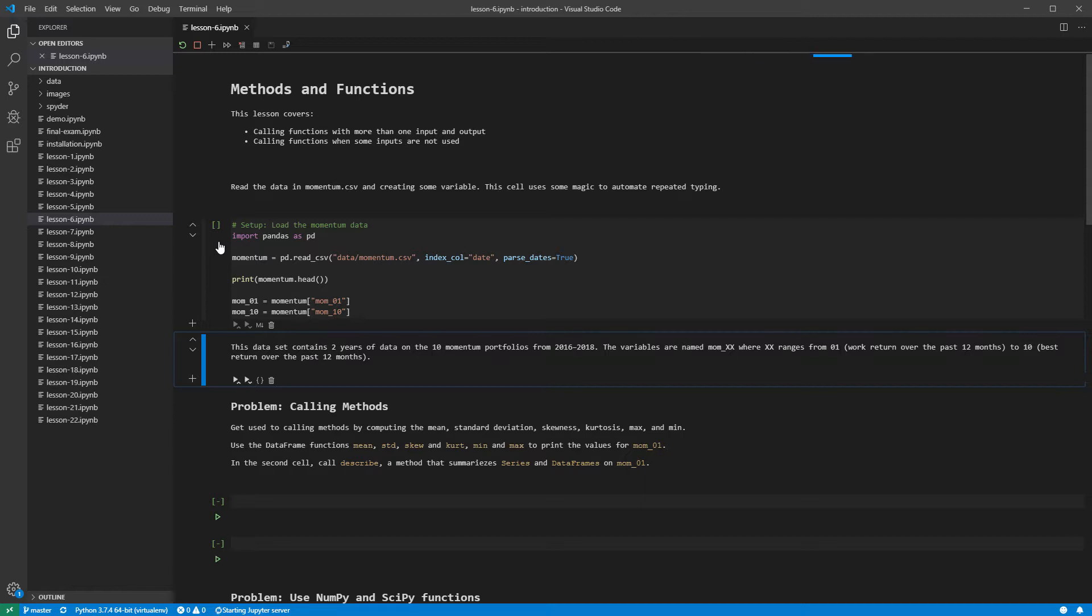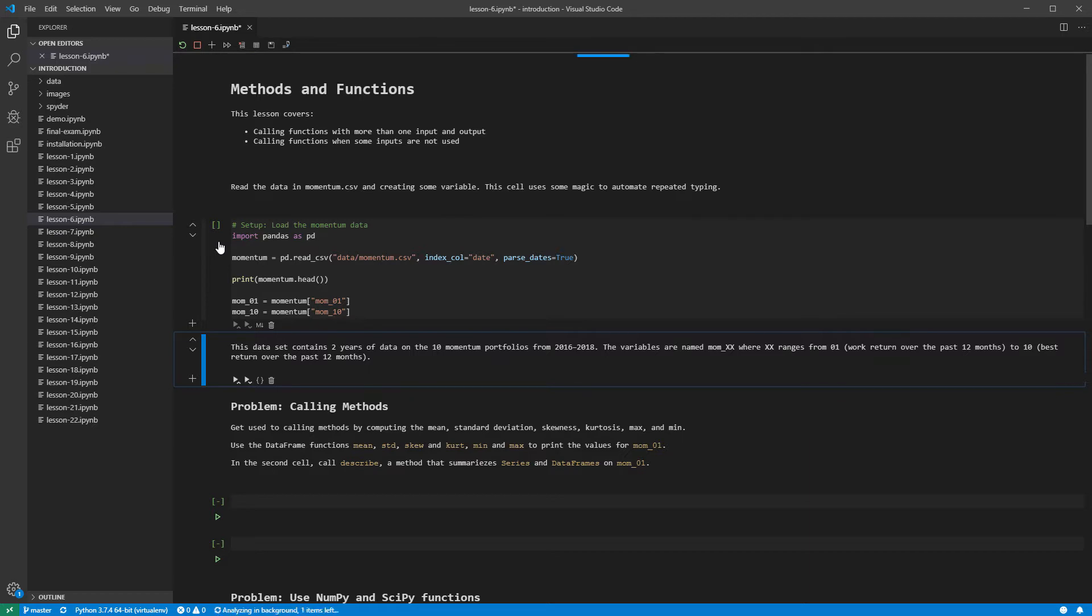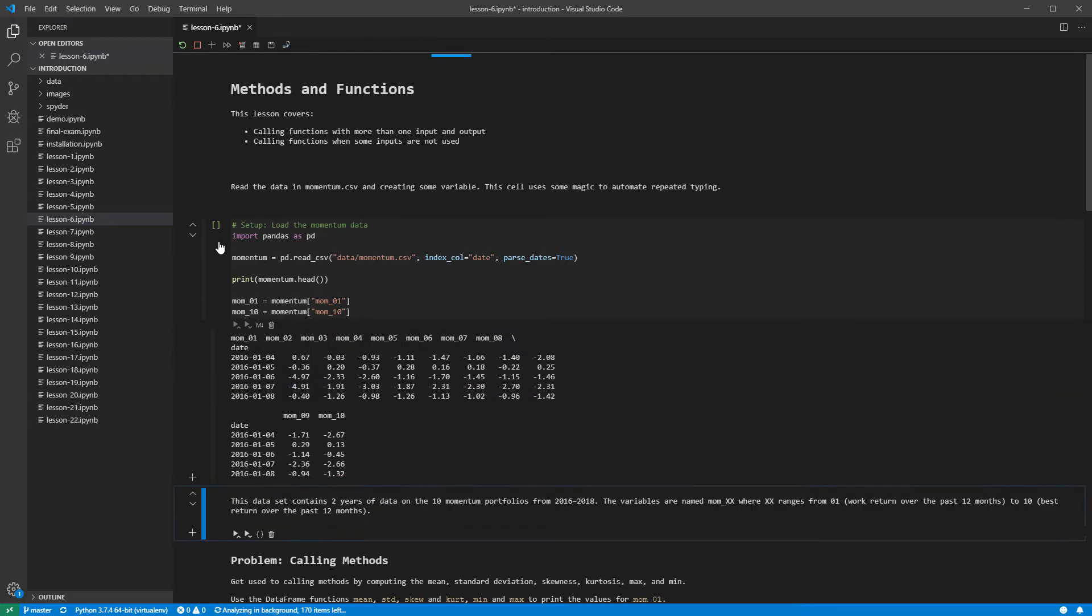If you see an error that indicates data Momentum.csv does not exist, you should take two steps. First, close the folder under File Close Folder, then open the folder containing the notebooks, which is in Course Introduction. It is essential that the open folder has the notebooks in its root, since VS Code treats directories as relative to the open folder.